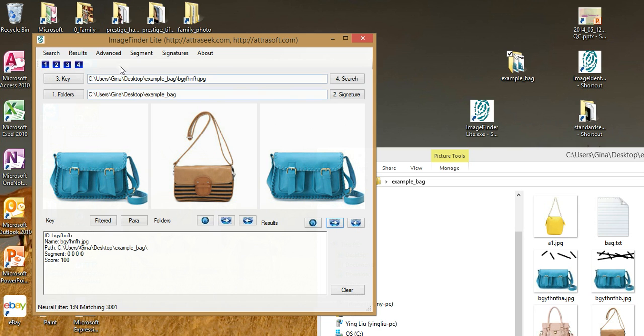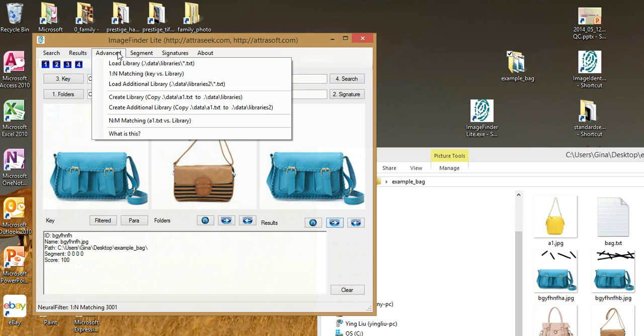If you search over and over again, you will need to load the library so you do not have to load the images over and over again. This is a different topic for another time.